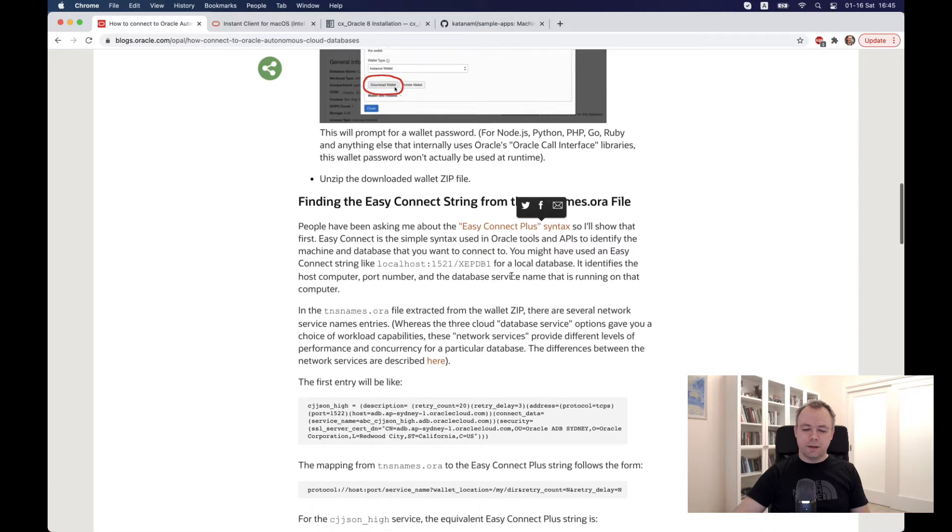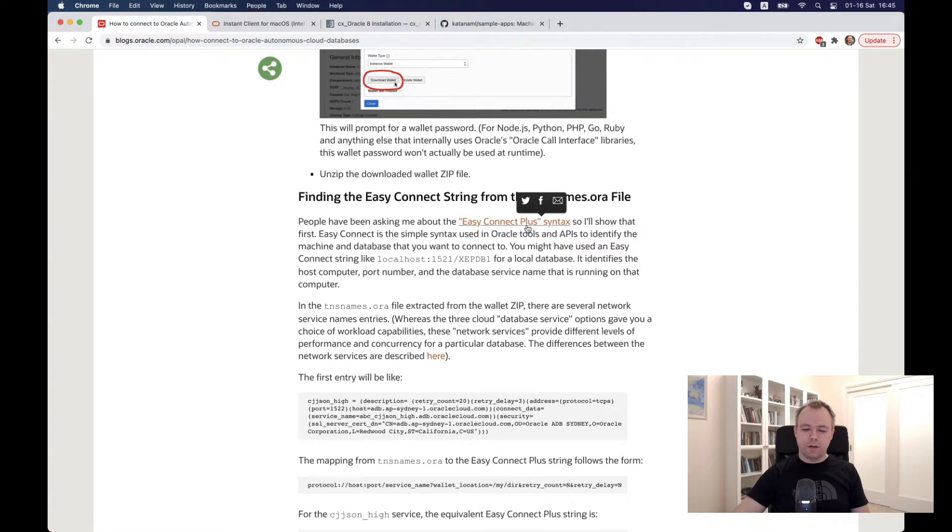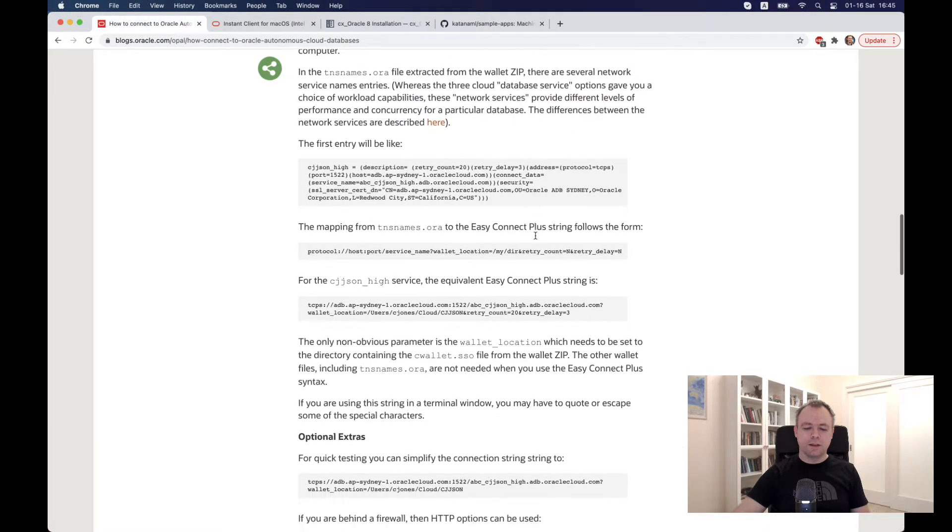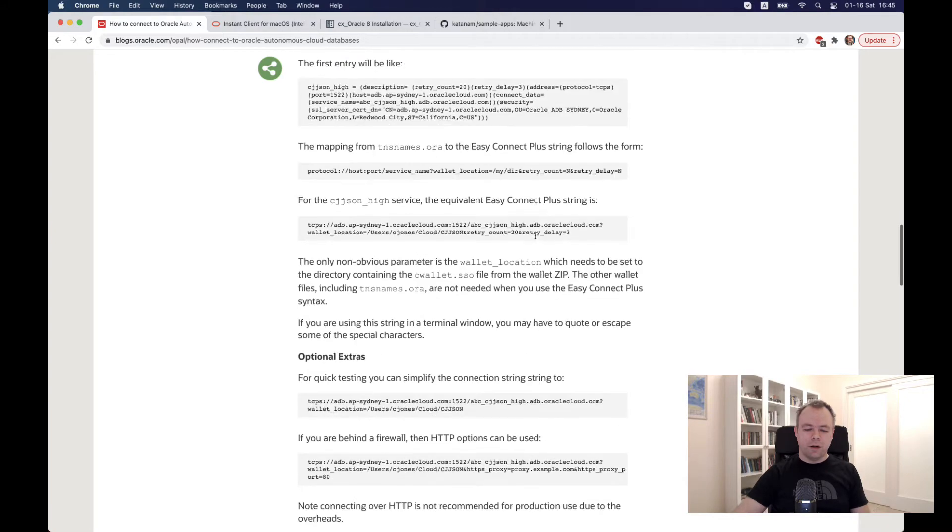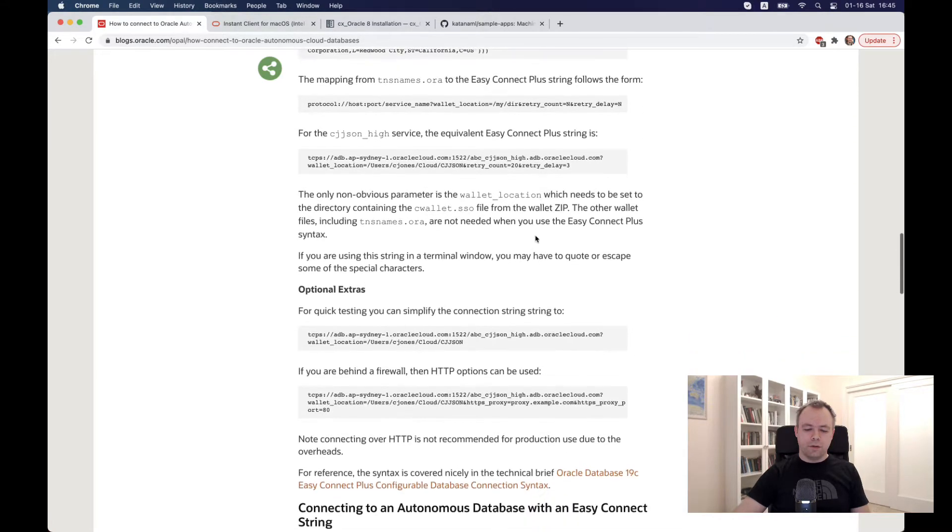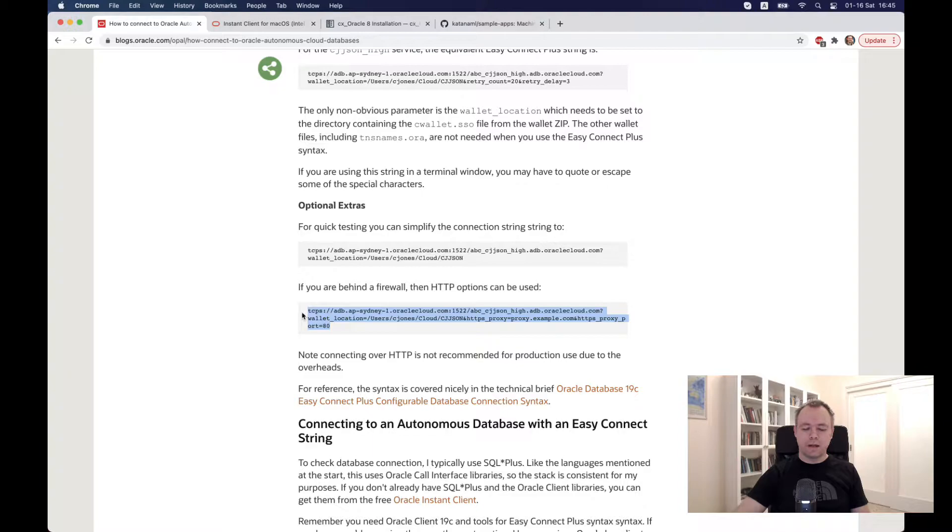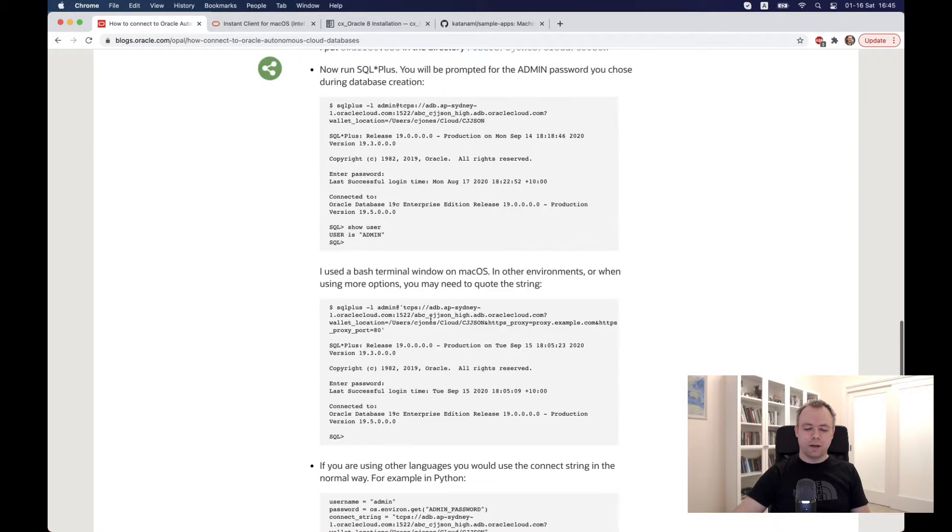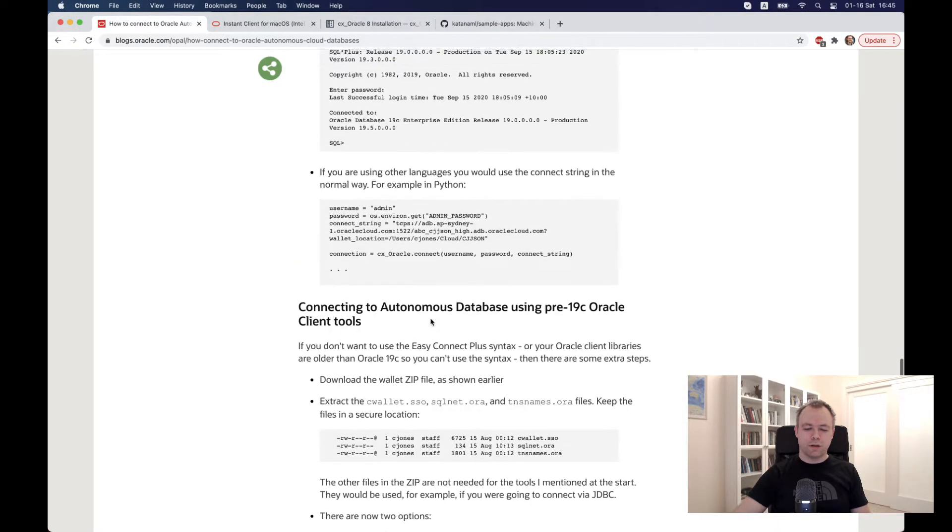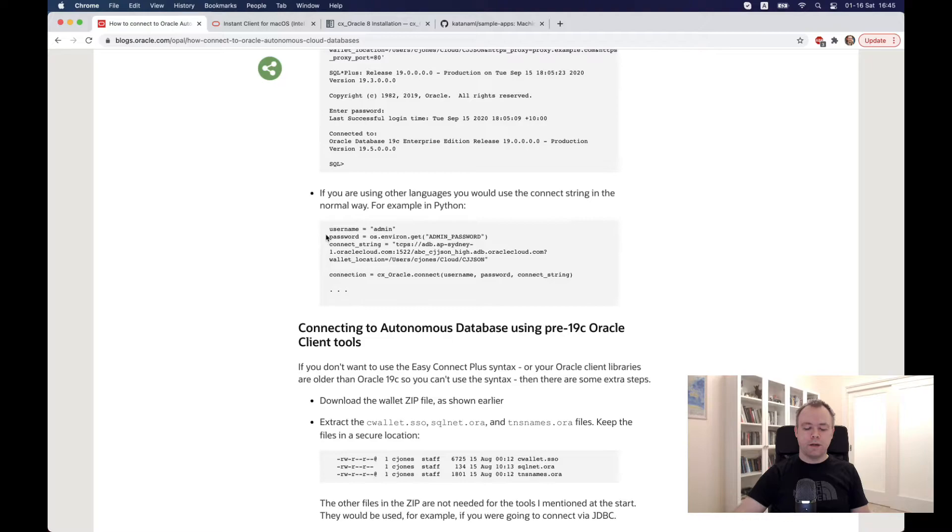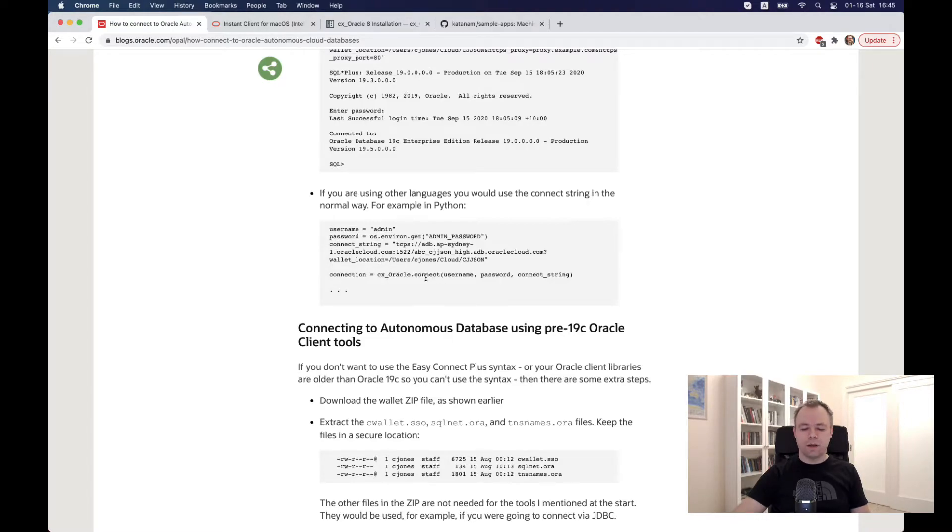So let's see. For the Easy Connect plus syntax, as explained here, you could construct this kind of a string with some different parameters, and then you could use it in your Python script, and you can pass it to CX underscore Oracle Connect function.